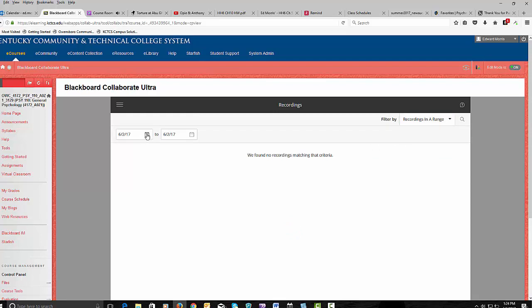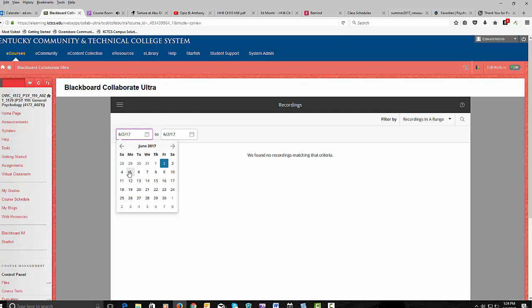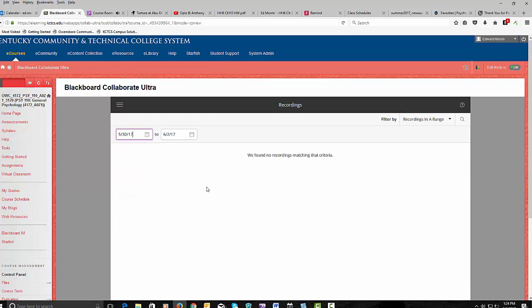So what we'd have to do is to increase the range to include, for instance, if the recording had taken place a day or so ago, you'd have to set it back to where the range included the date that you're looking for.